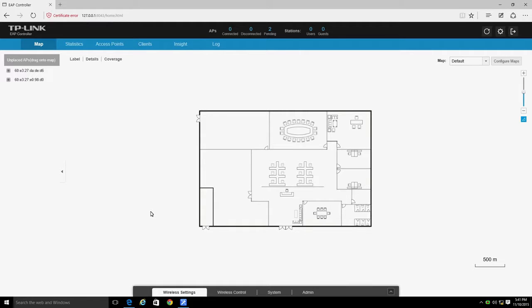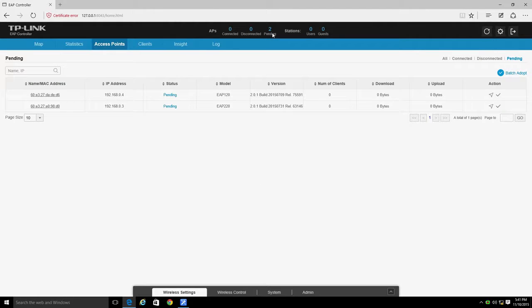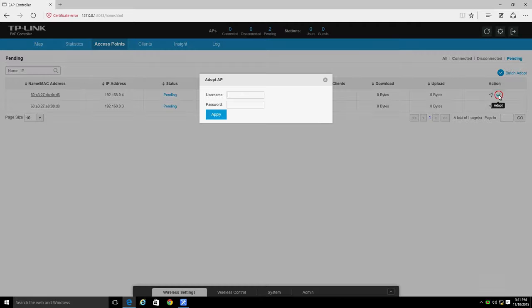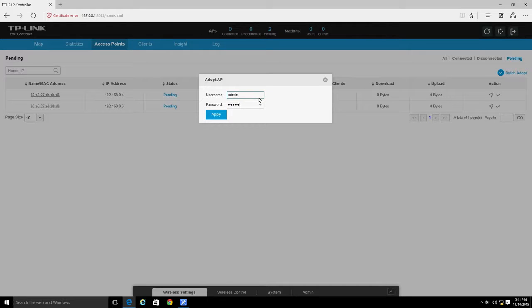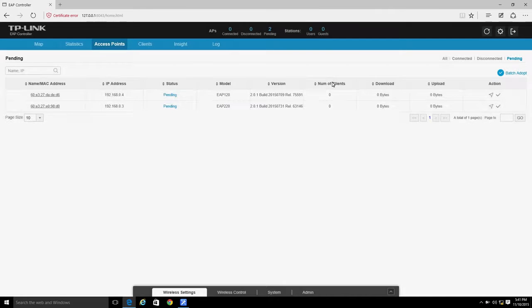Click on Pending at the top of the screen to see a list of EAPs that you can take under control of the software. Select the desired EAP and click on the Adopt button. Then enter the username and password of the EAP, which are both set to Admin by default.